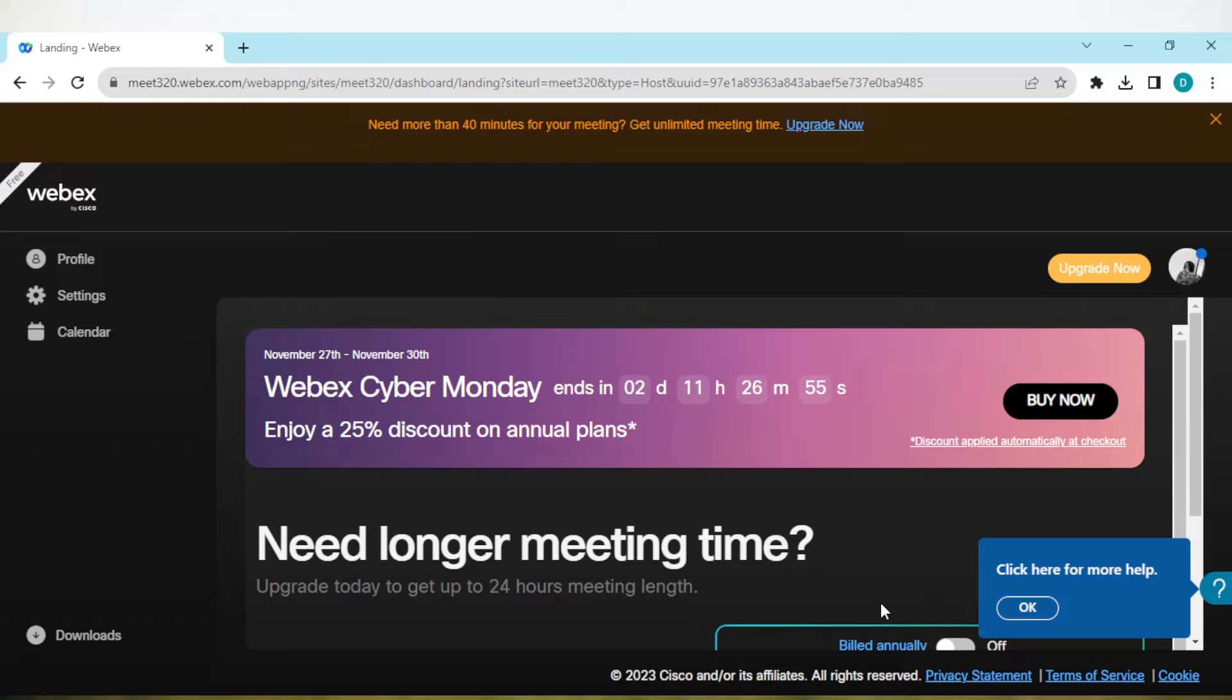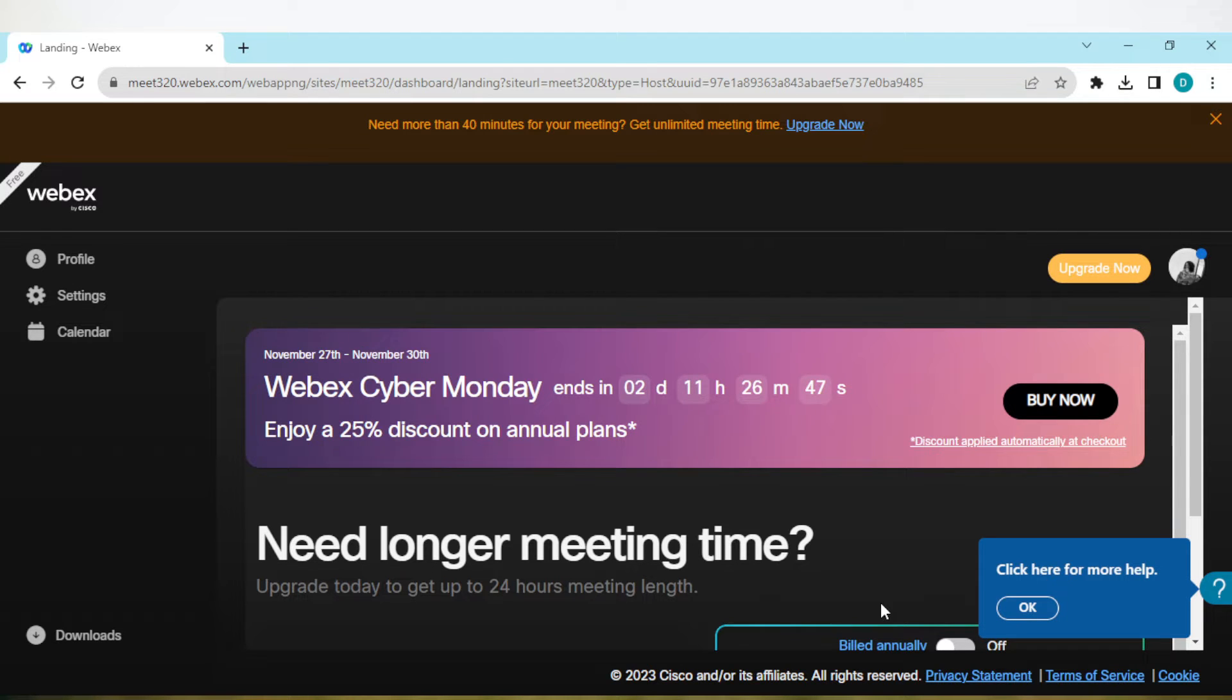How to hide participants in Webex meeting. Hi everyone, welcome to this tutorial. In this tutorial, I'll be showing you how you can hide participants in Webex meeting. The first thing to do is to log into